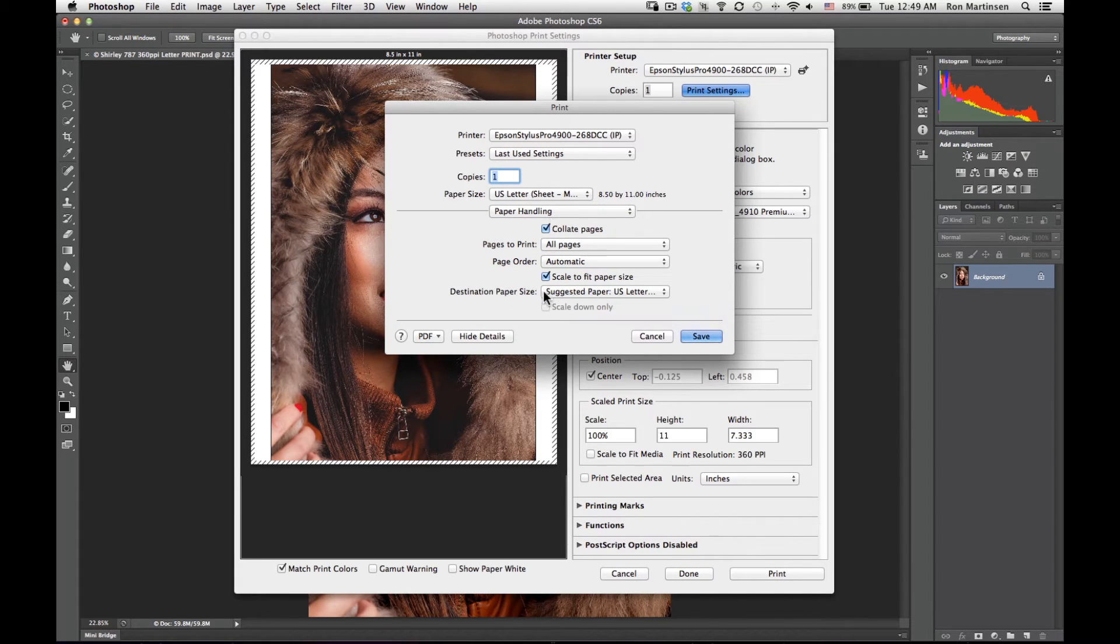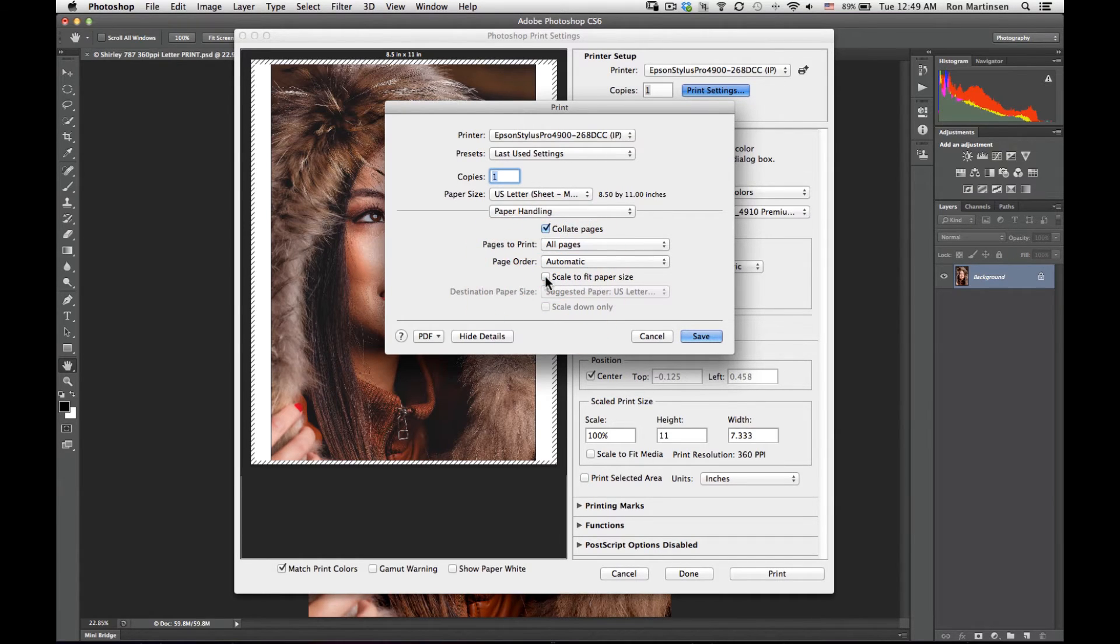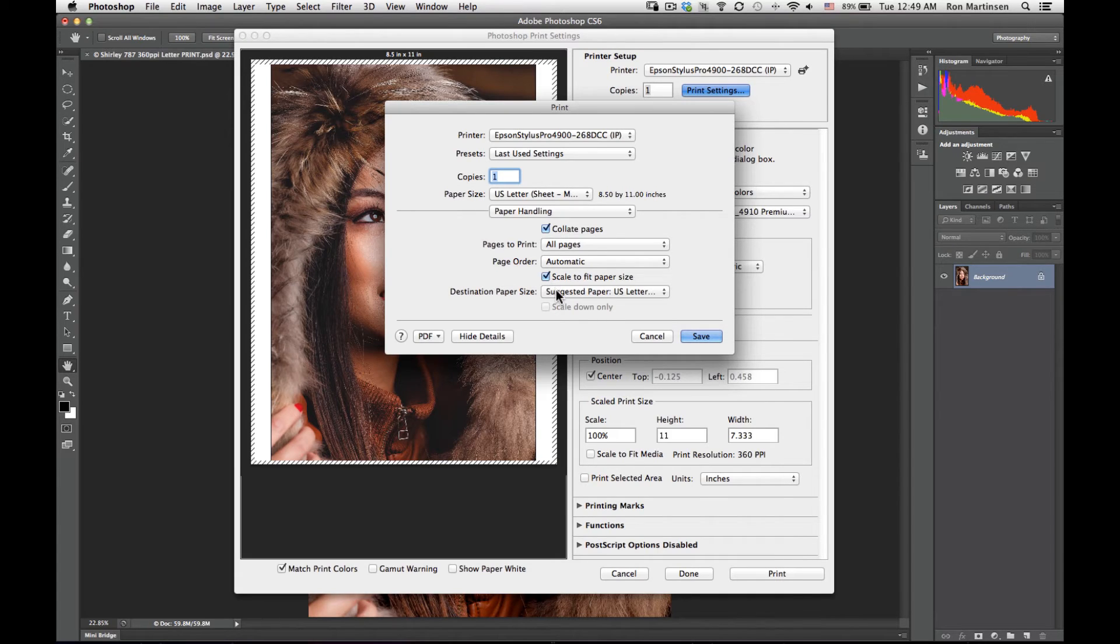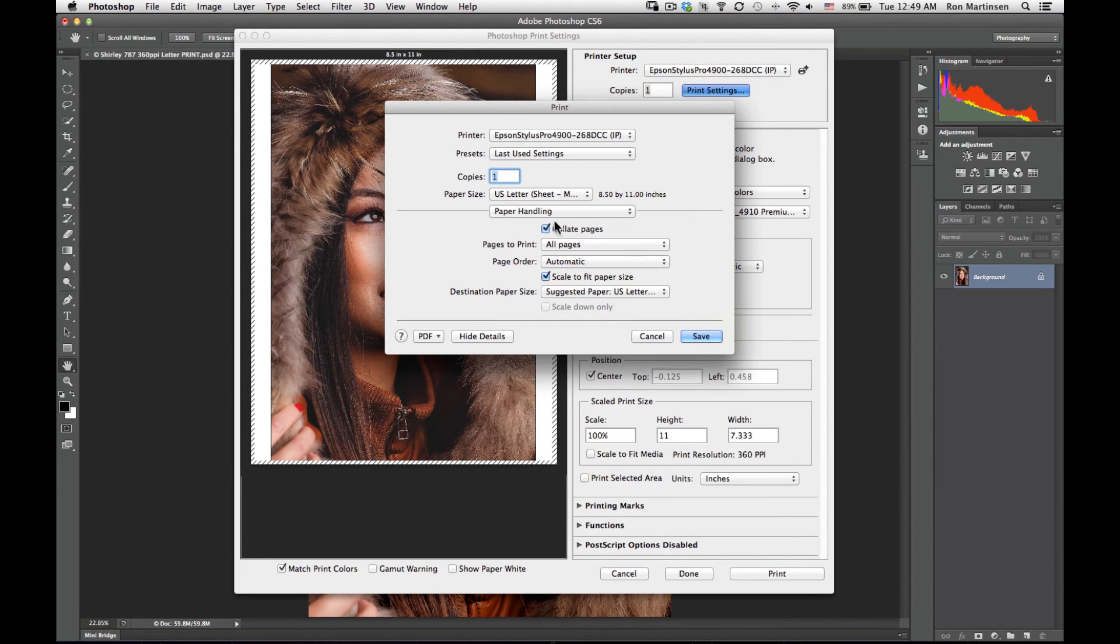Paper handling. Again, there's another scaling option. Like a lot of things in drivers, there's redundancy. If you don't want any scaling to happen, then turn this off. I'll usually leave this one on, and then I'll use the suggested paper size of maximum that I specified earlier. You can change it both places.